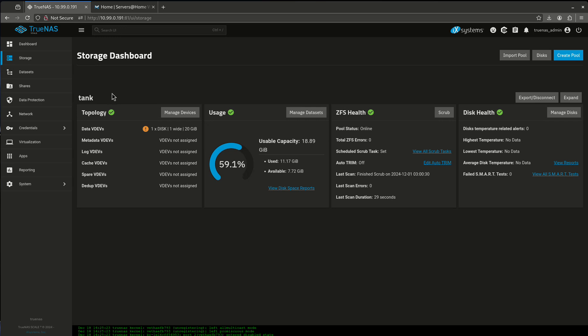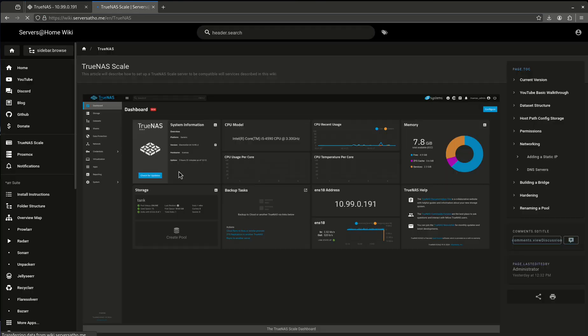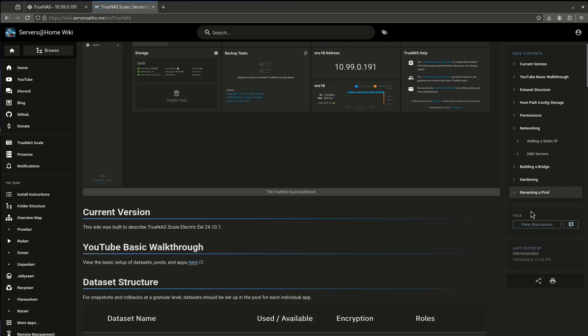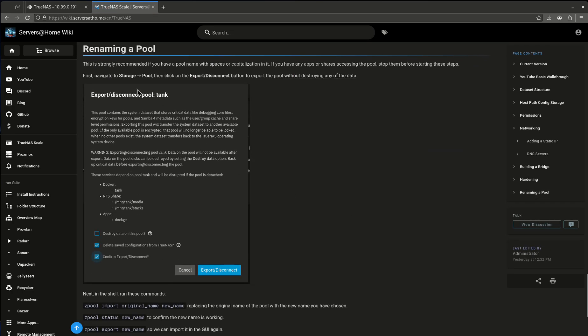So the first thing that we're going to want to do is I'm going to show you guys where the steps for this is. So come over to the wiki, let's go to TrueNAS Scale, and you'll see renaming a pool is all the way at the bottom. Here we go.